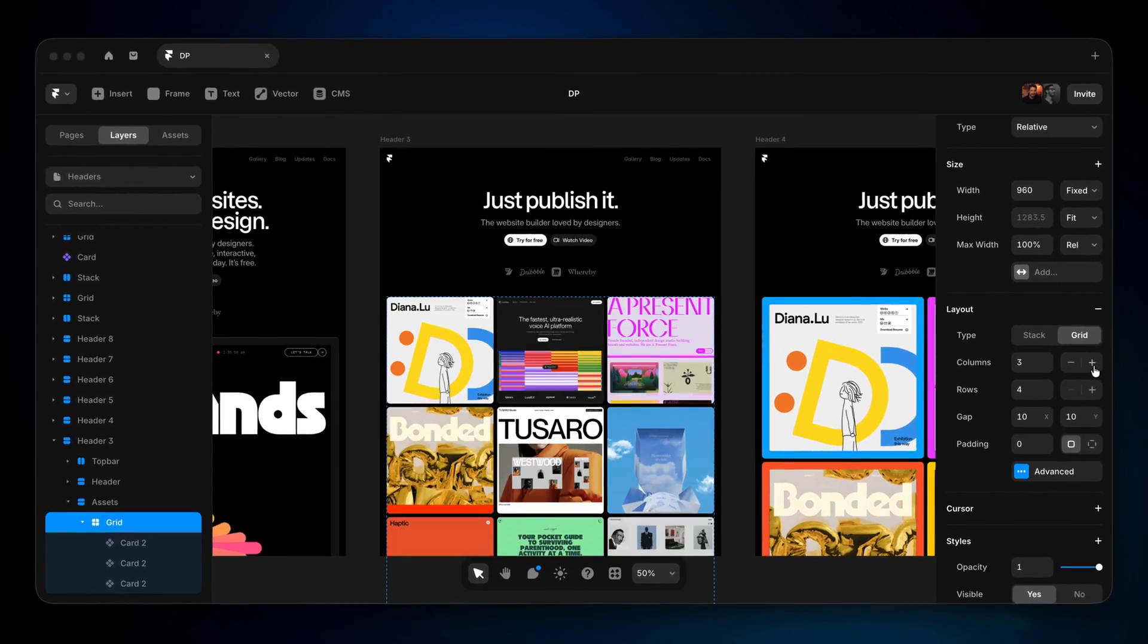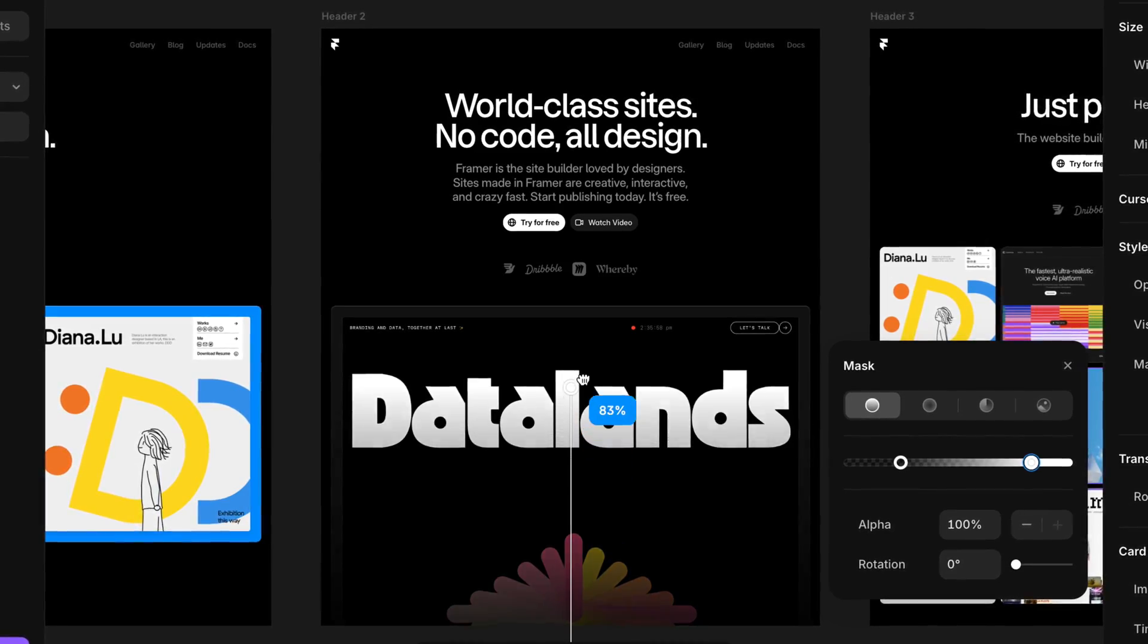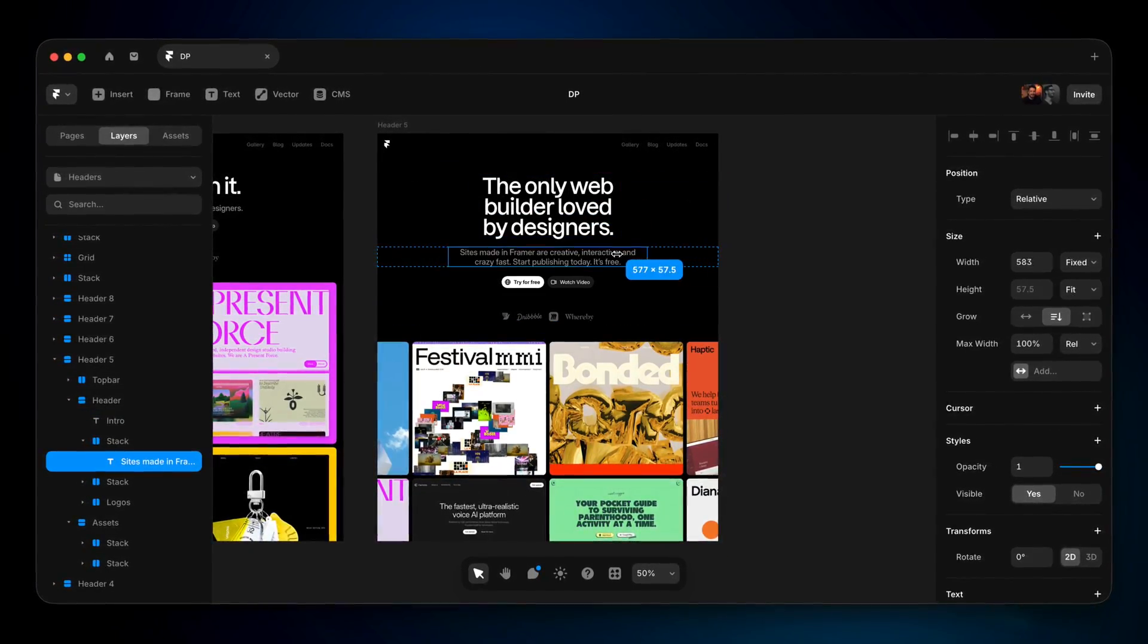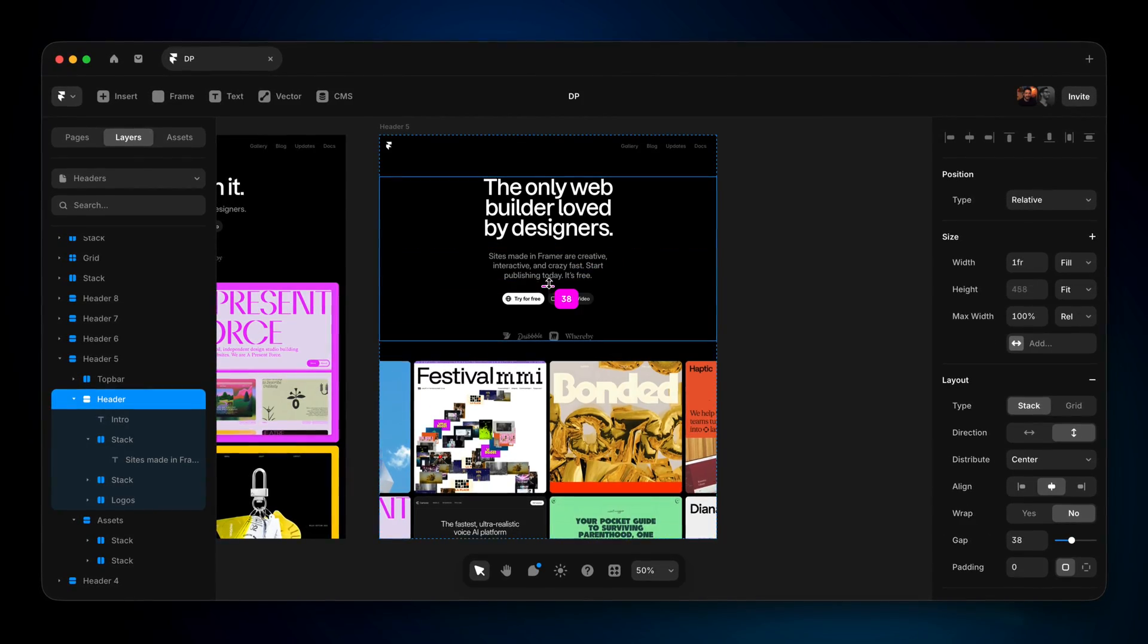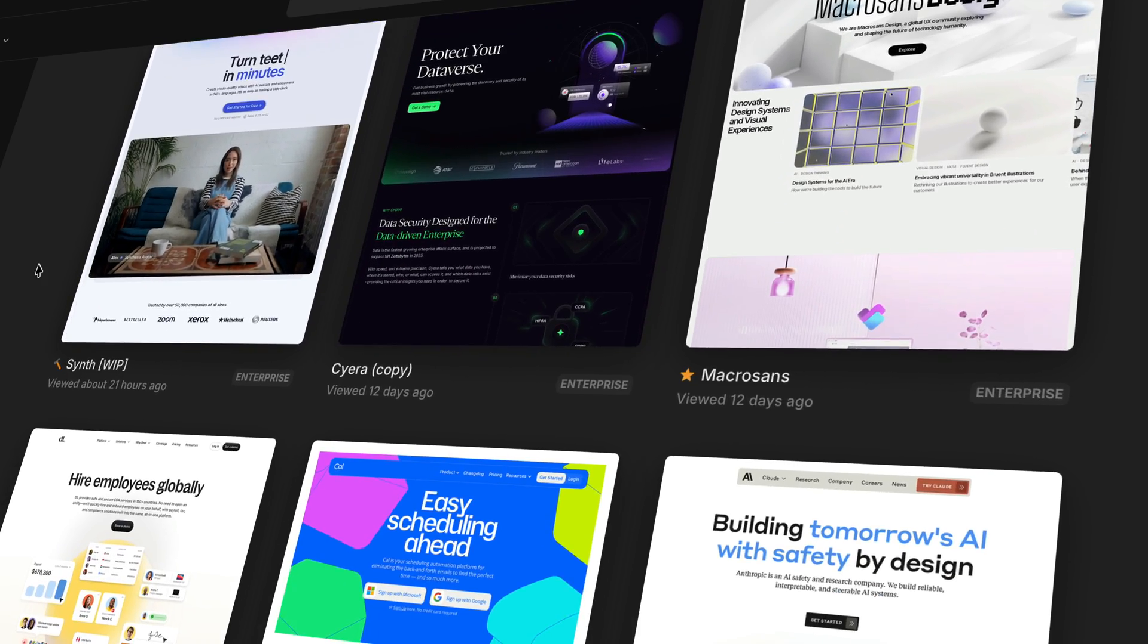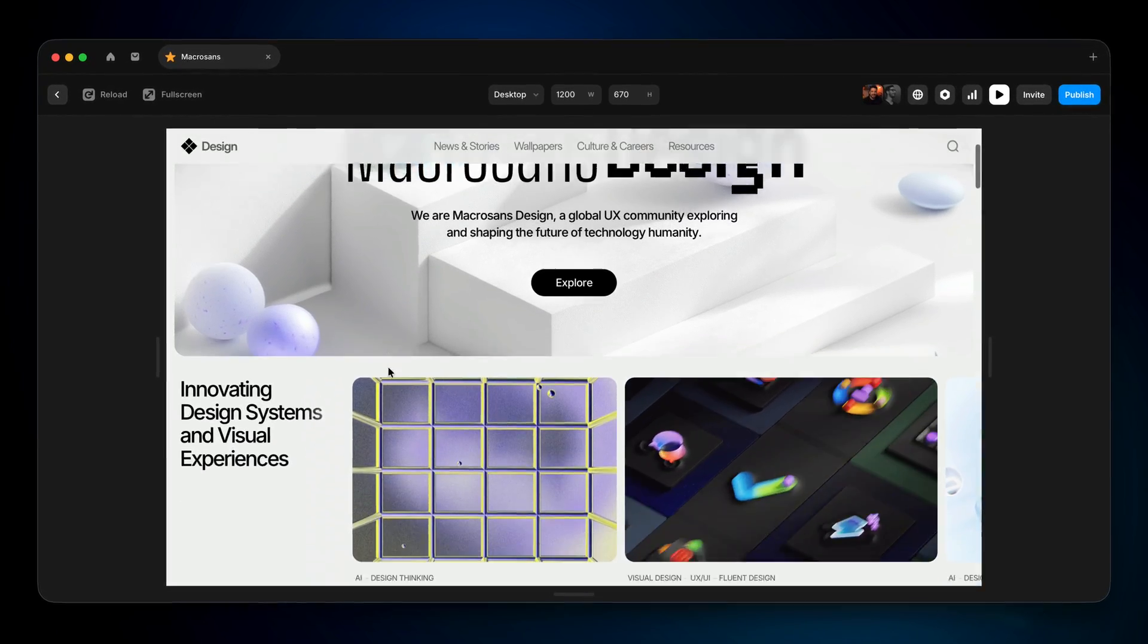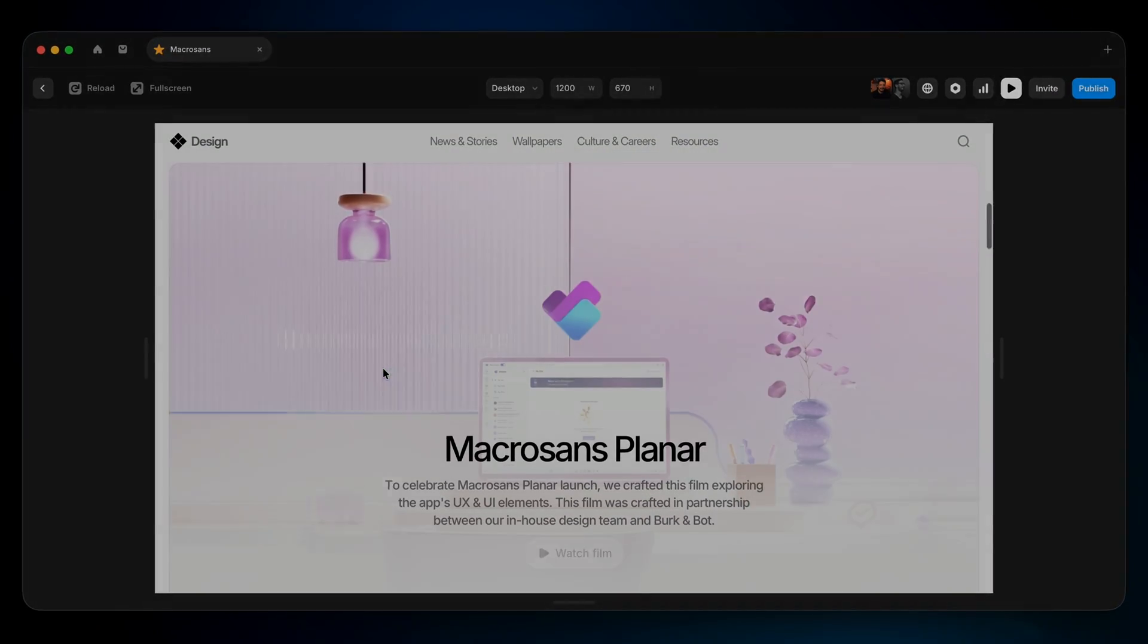An added bonus is that there are no limits on how many design pages you can create. That means unlimited exploration, unlimited creativity, and the freedom to refine your vision before taking anything live. On top of unlimited design pages, Framer also doesn't put a cap on how many projects you can create. You can design as many as you want, from quick experiments to fully polished sites, all for free.